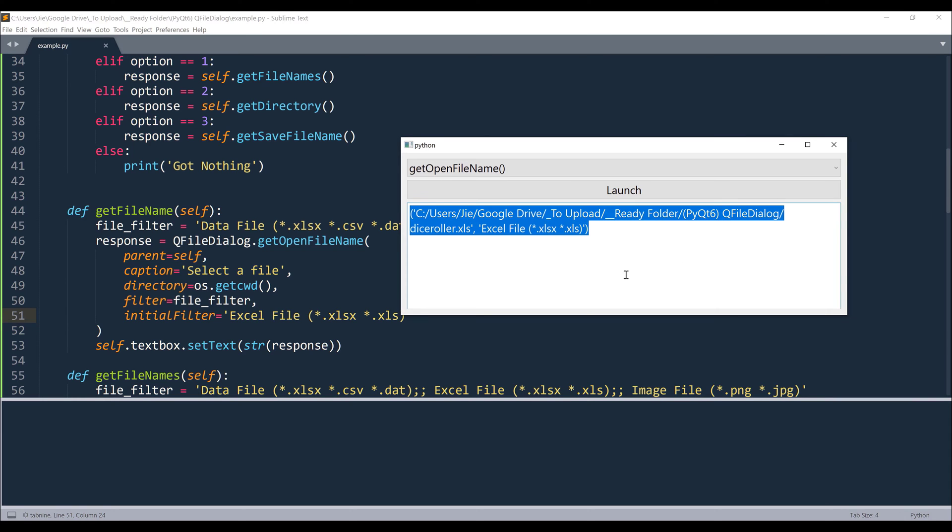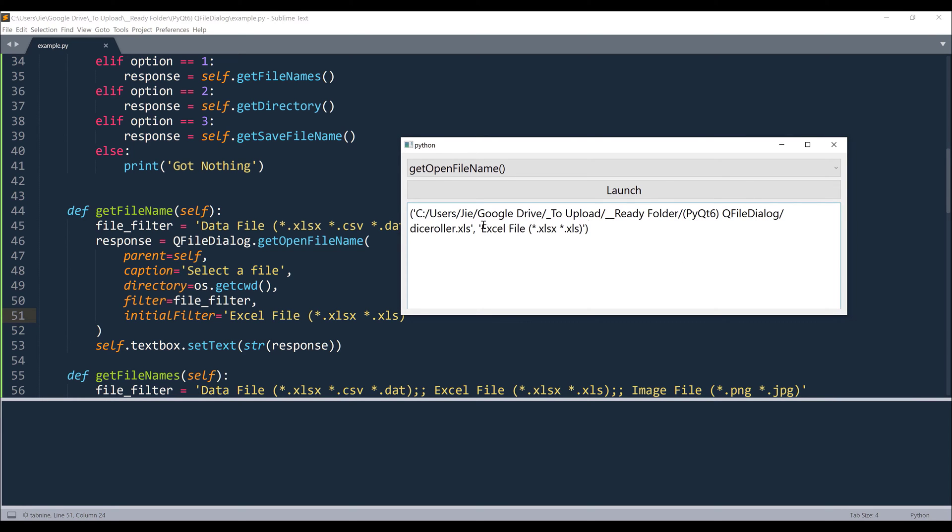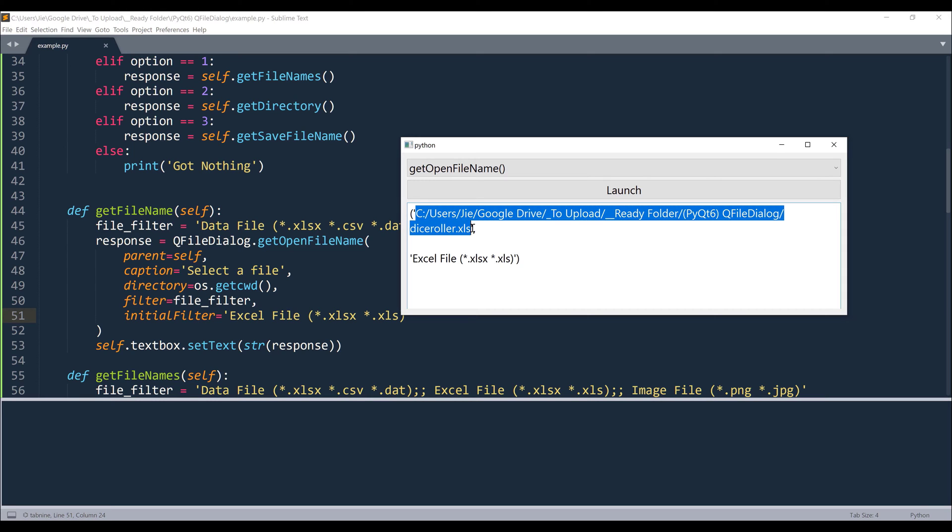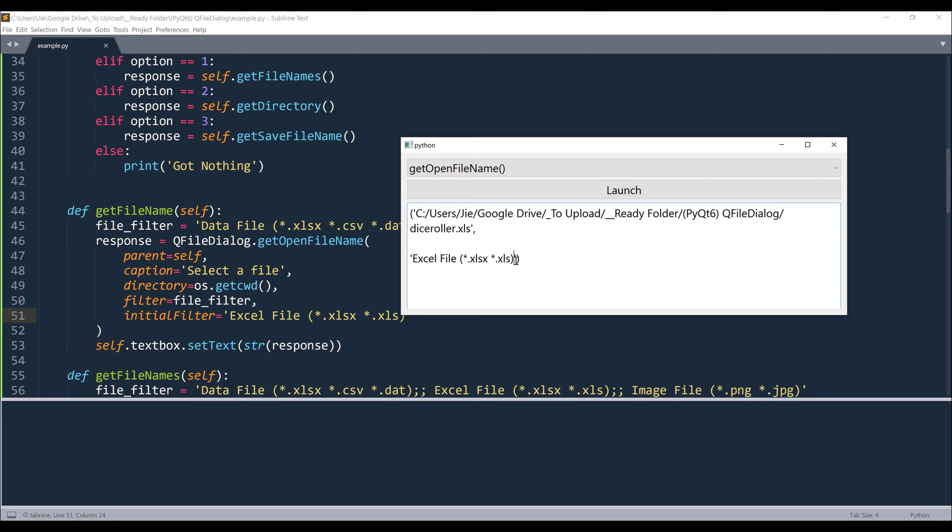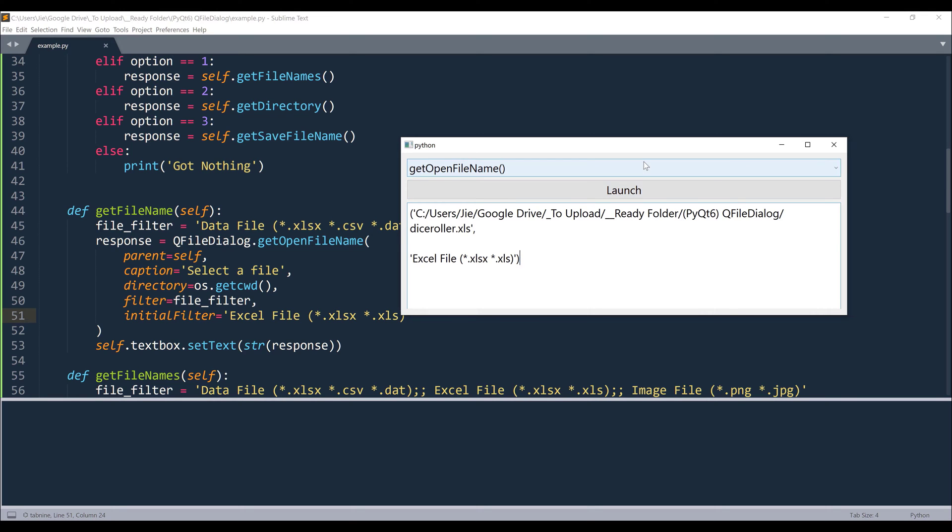Now if we look at this object here, it's going to return a tuple object. Inside the tuple object, the first item is going to be the file path, and the second item is going to be the file type. And that's how you use the getOpenFileName function.